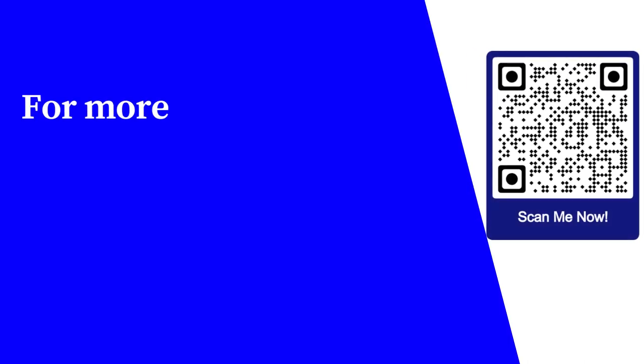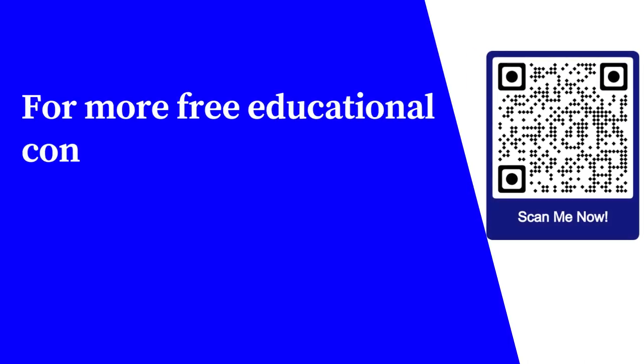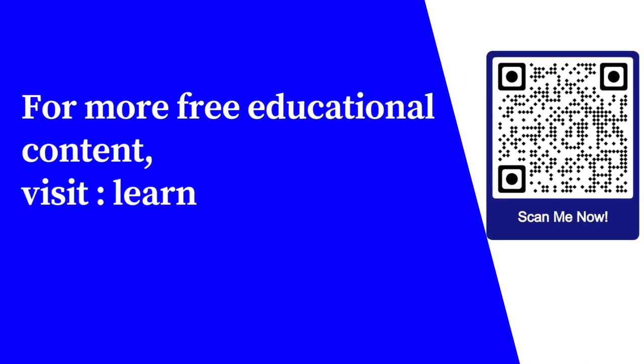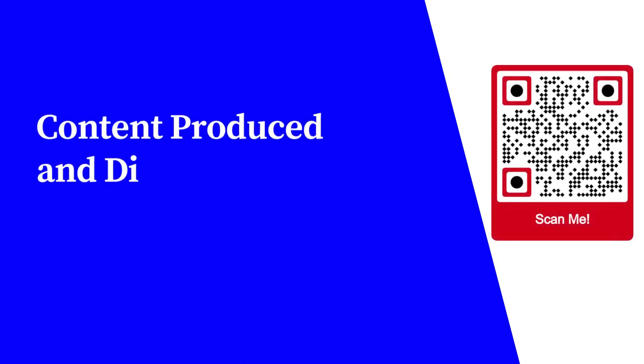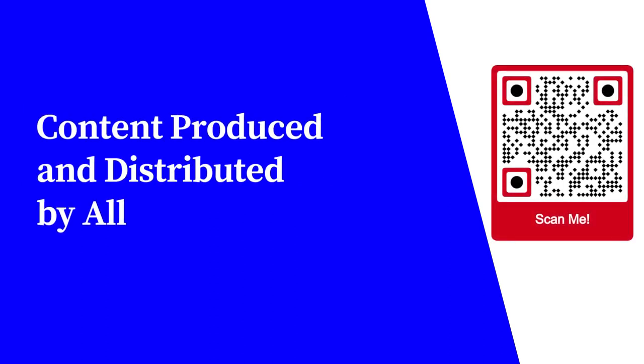For more free educational content, visit learnforfree.biz Content produced and distributed by AllSuperInfo